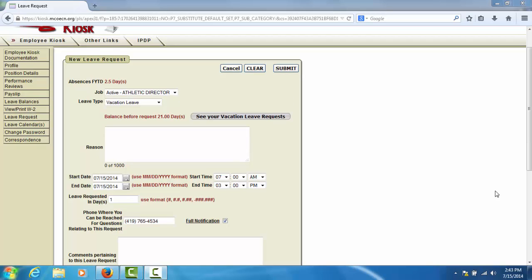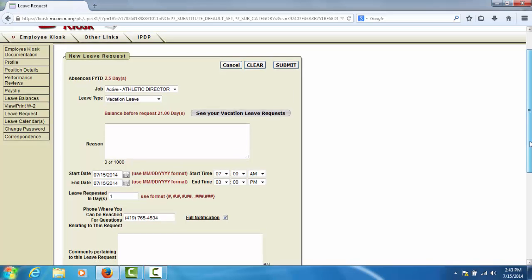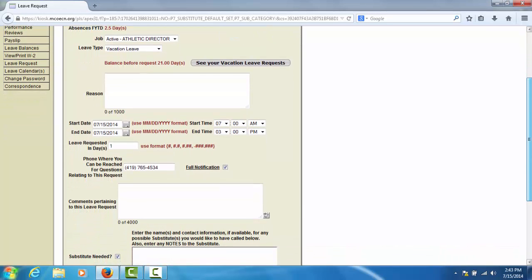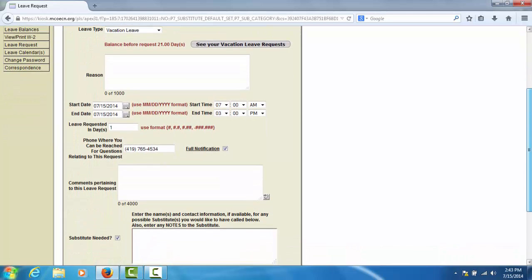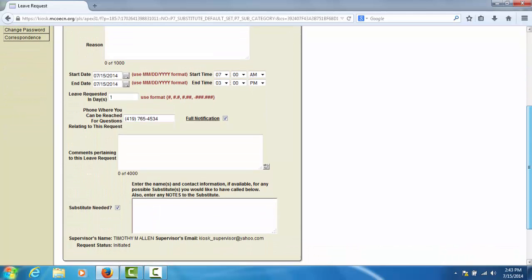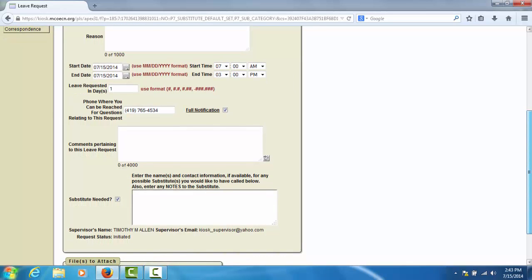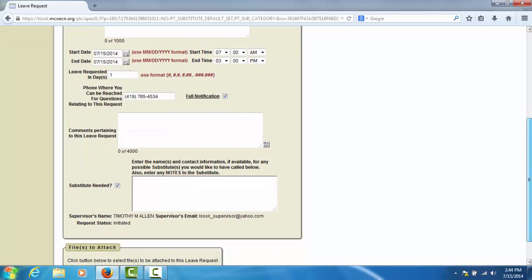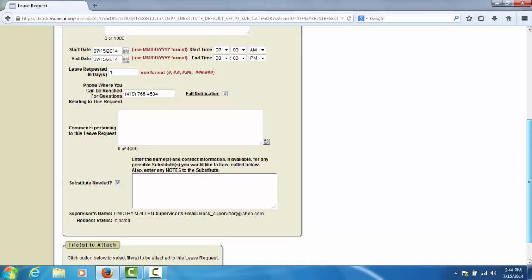If your district uses the Substitute Needed feature of the kiosk and you require a sub to cover for you while you are out, you will have the option to enter information about a sub that you would like called. To enter the Substitute Information, check the Substitute Needed check box and then type in information about the sub you would like called to cover your absence.